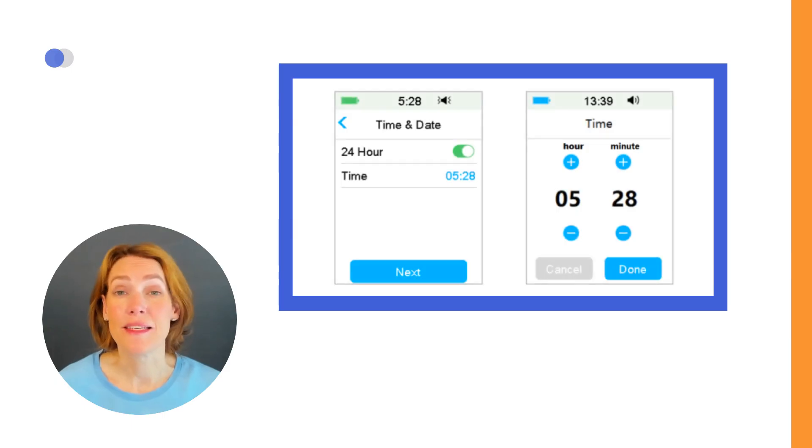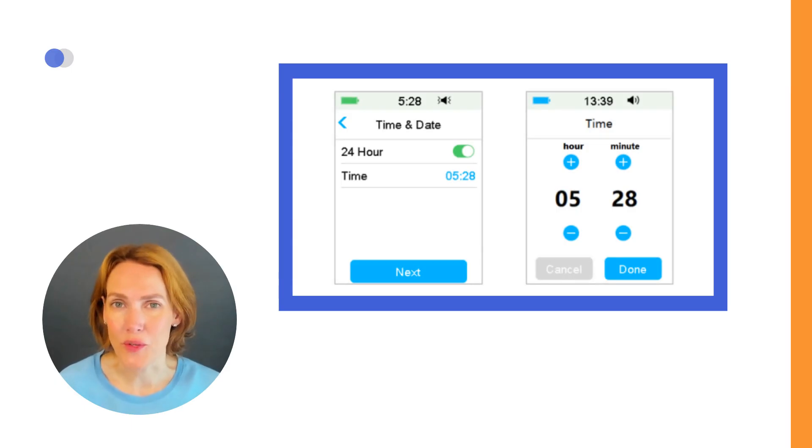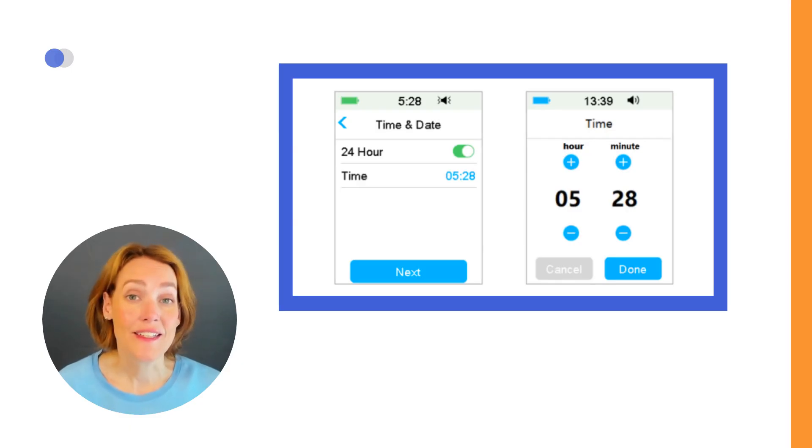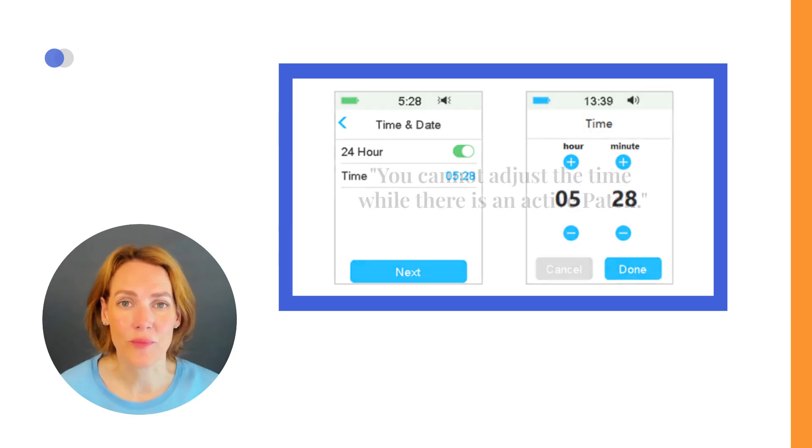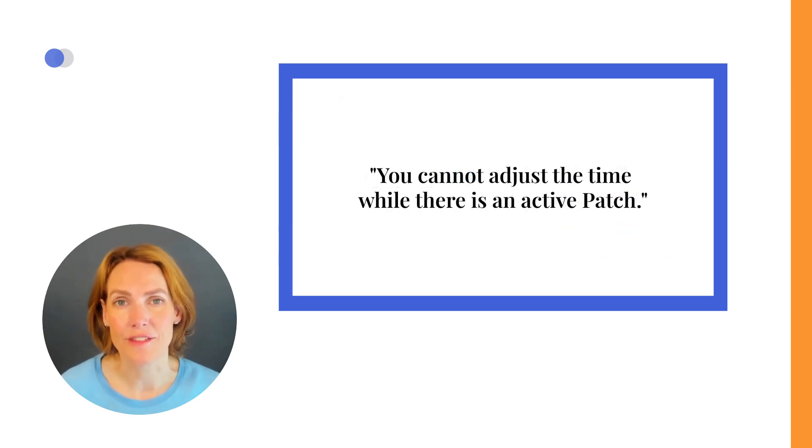If you're using the PDM, remember to adjust the time on the pump manually when traveling or when the clocks change. It doesn't do it automatically. Note, you cannot adjust the time while there is an active patch.